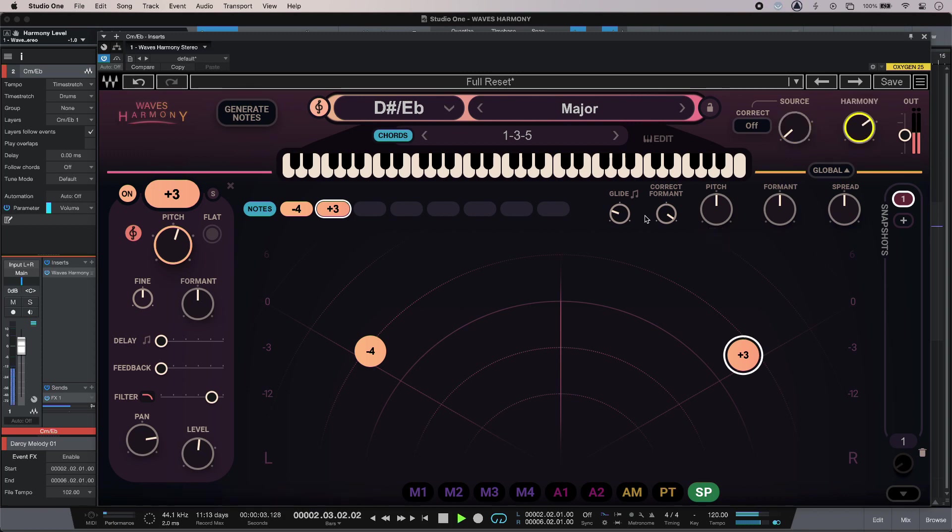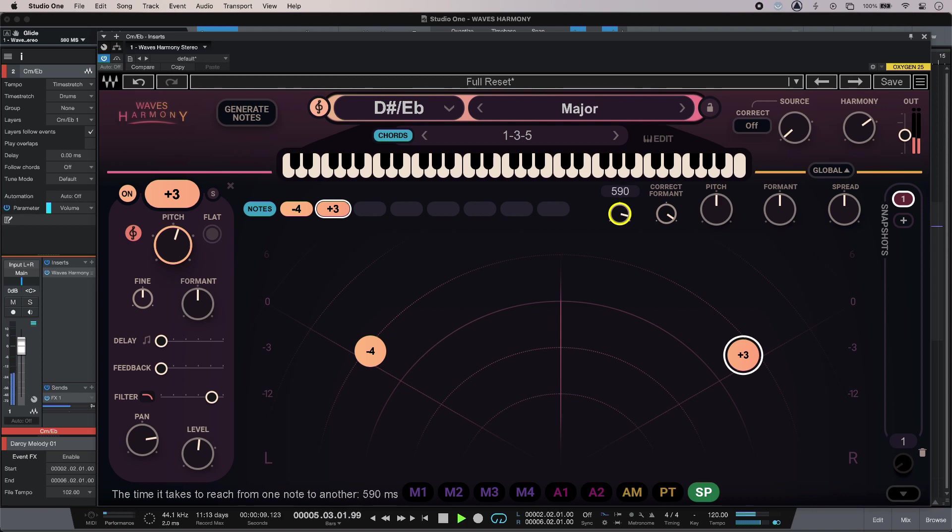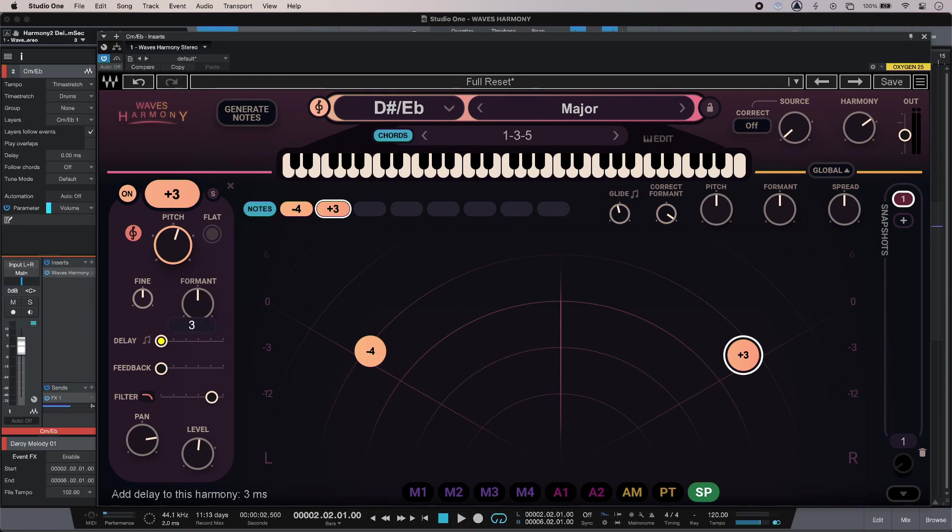I have glide, maybe not. I can also delay the voices as well, which really does give a natural effect. Almost like backing singers following a lead singer there.